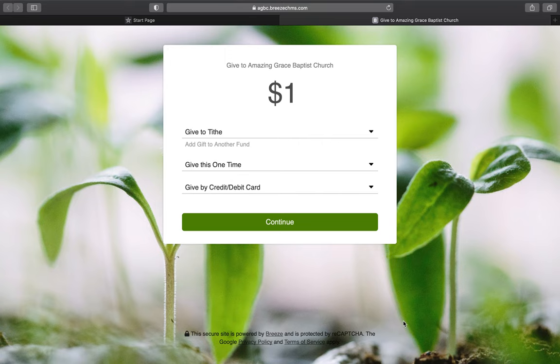This is a tutorial about our online giving option at the church. Many have asked about this, and it is now available through our Breeze church software. You do not have to be enrolled in the church software to use this option — anybody can give. If you are enrolled, you can also use it through your account. I want to walk you through how to set that up for the first time and give you the information that you need.